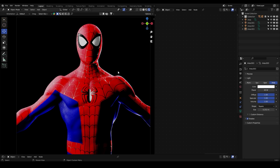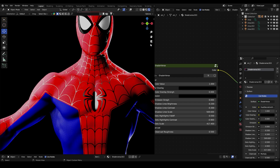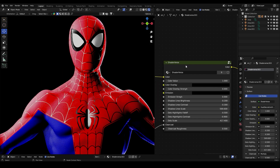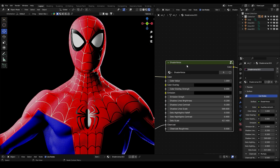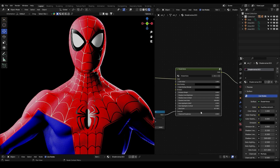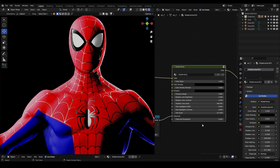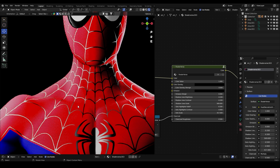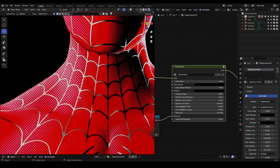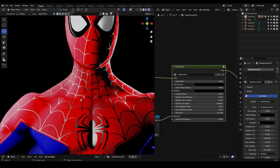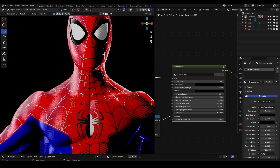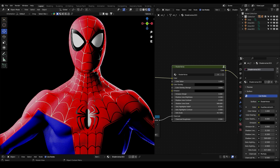Once you have the blend file — I'll leave a link in the description — you will find this node group called Shader Burst, which contains all the controllers of this material based on the Spider-Man Into the Spider-Verse movie.